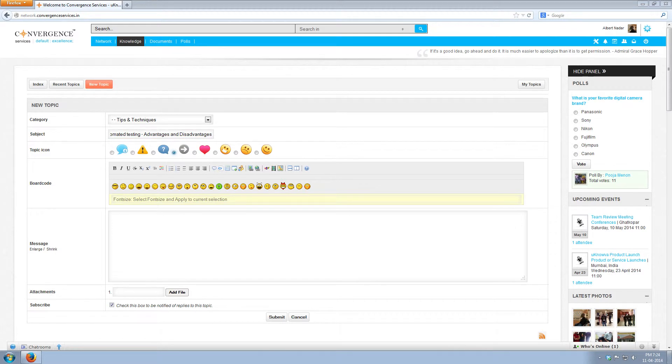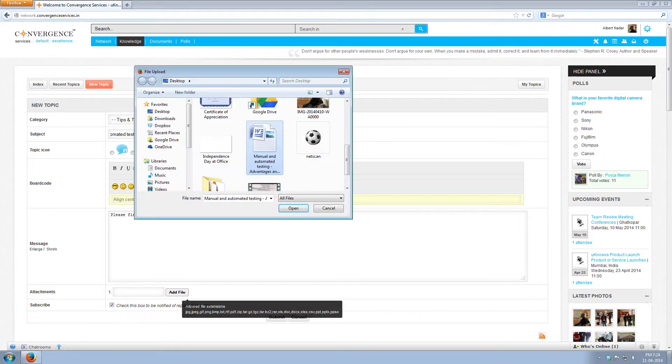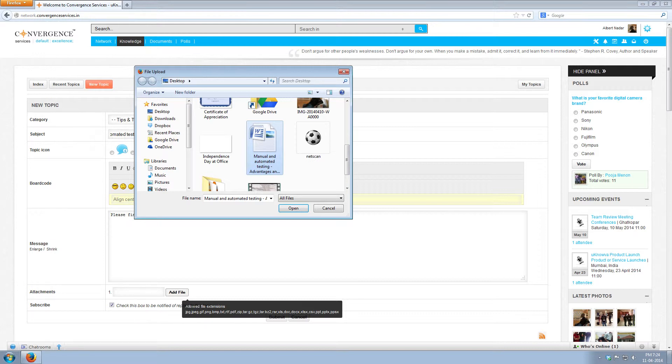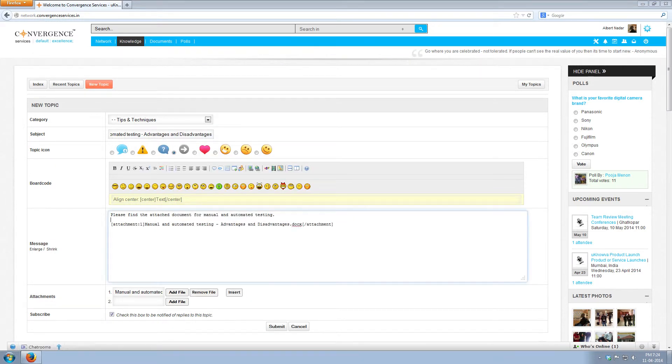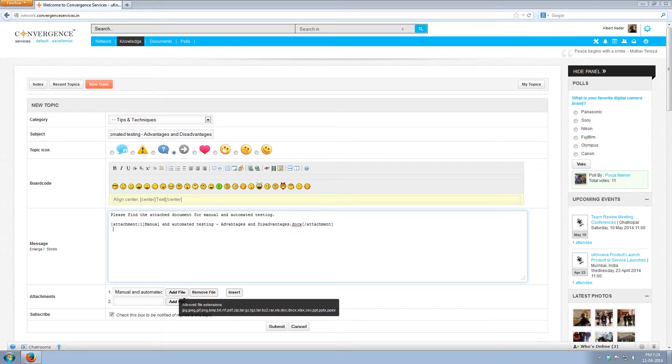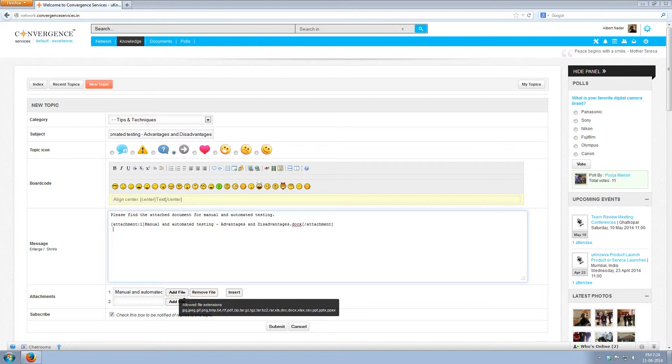Once the text is written, attach the required attachment by clicking on add file. Browse through your files and select the file. Now click insert. The file gets attached to the post body. Like this you can add multiple files with same or different formats like .doc, .jpg, .png, etc.